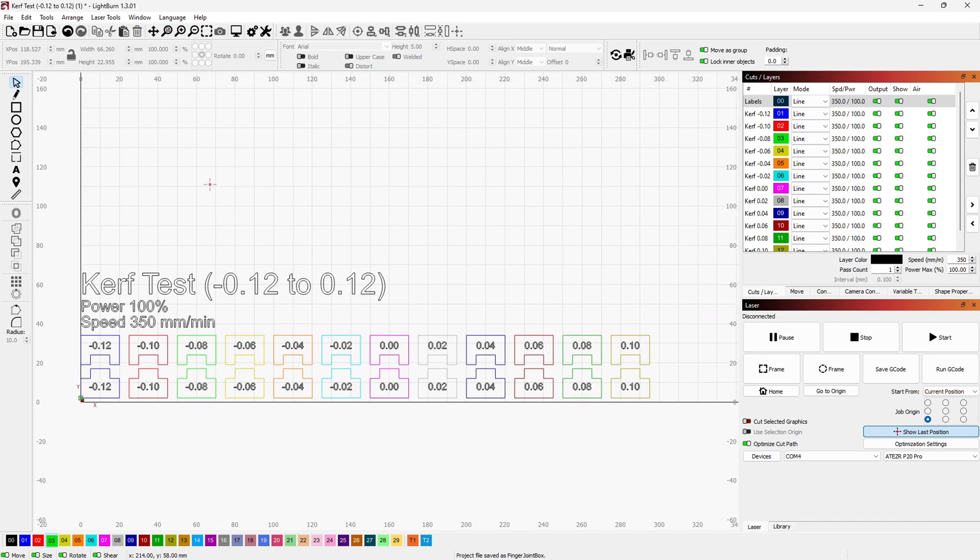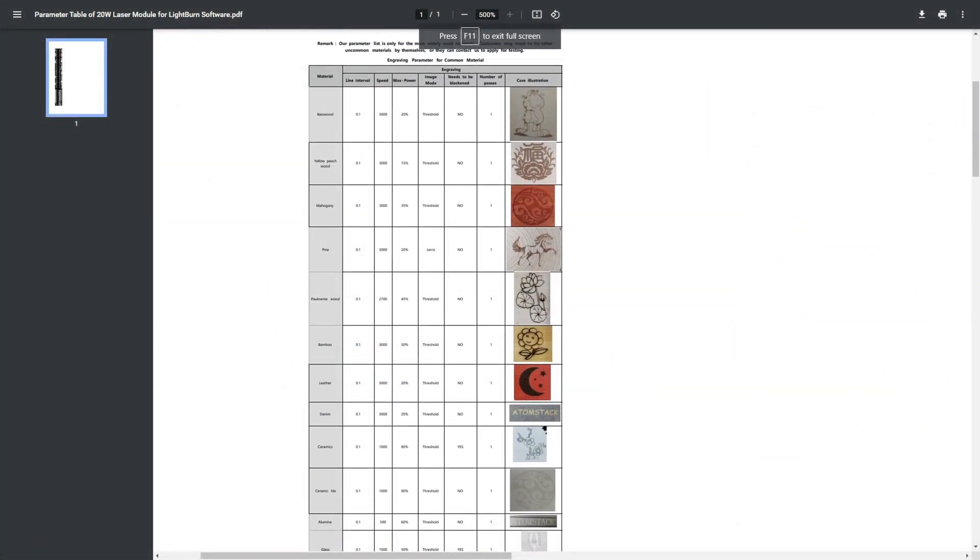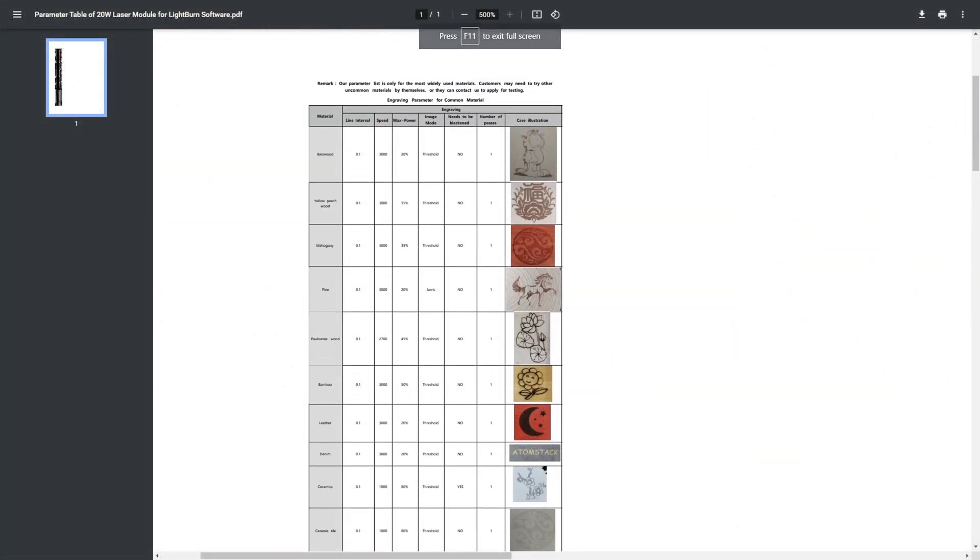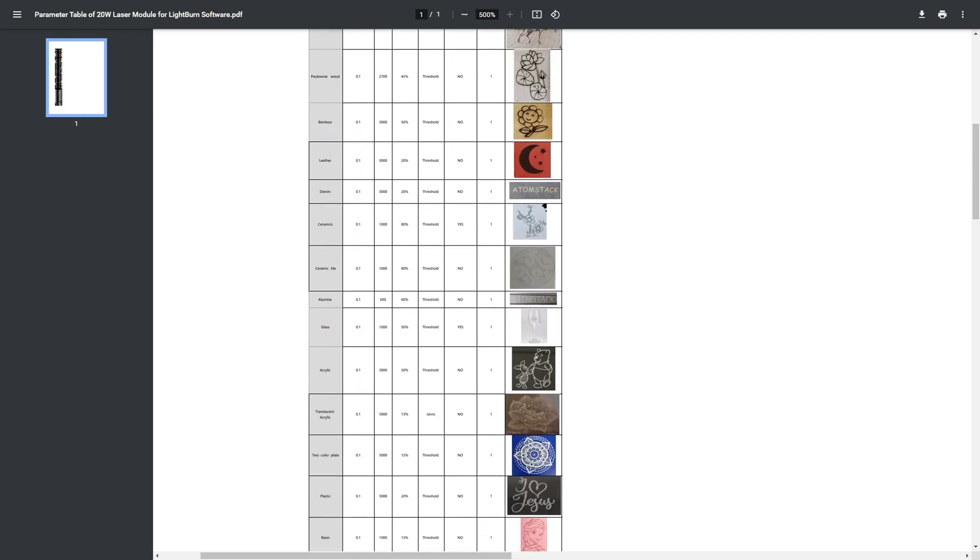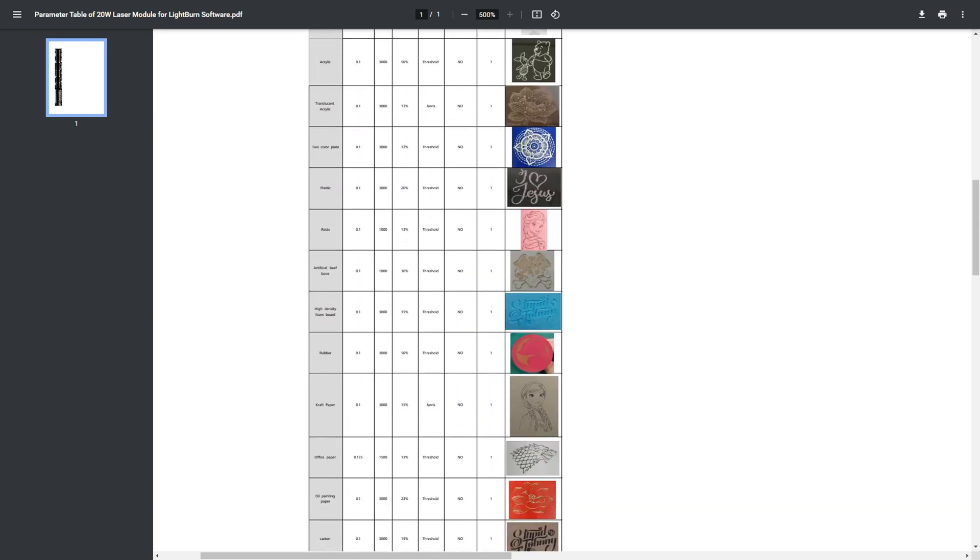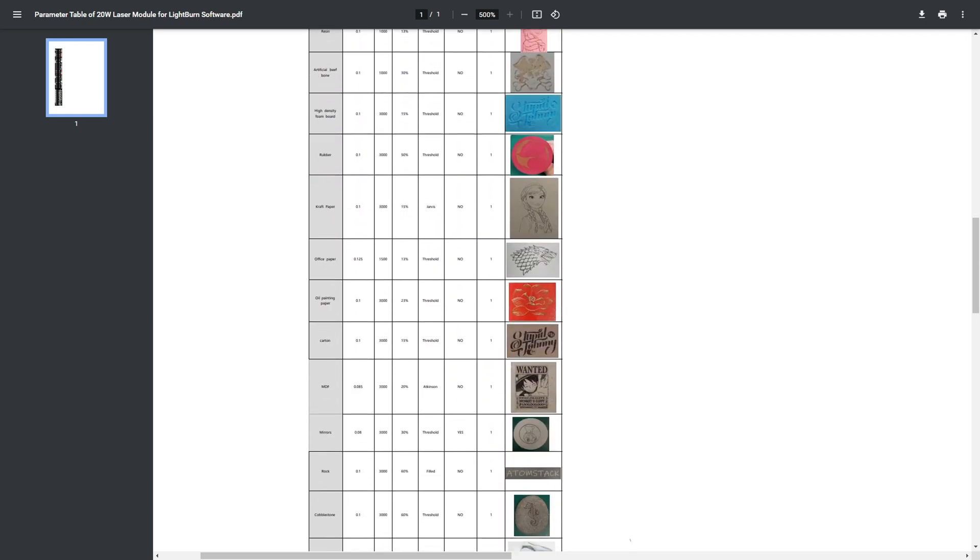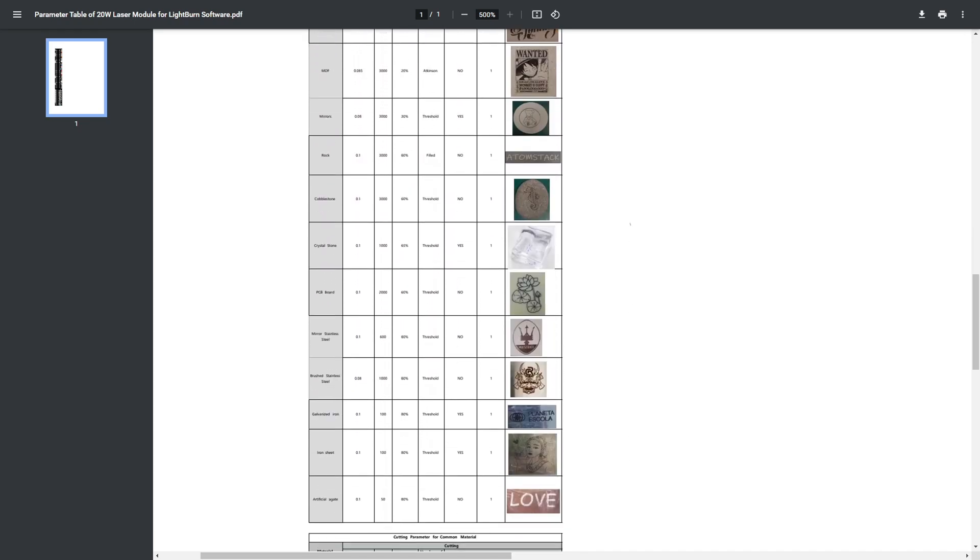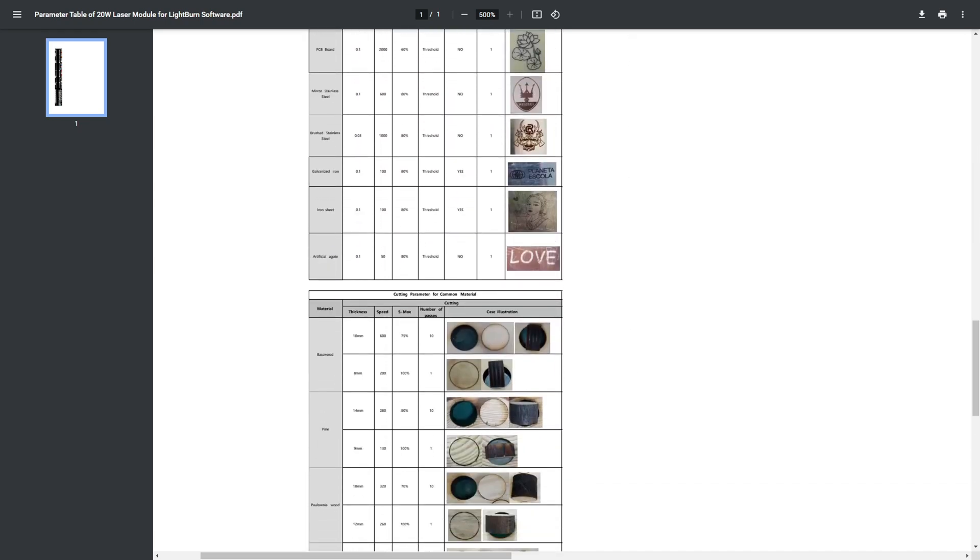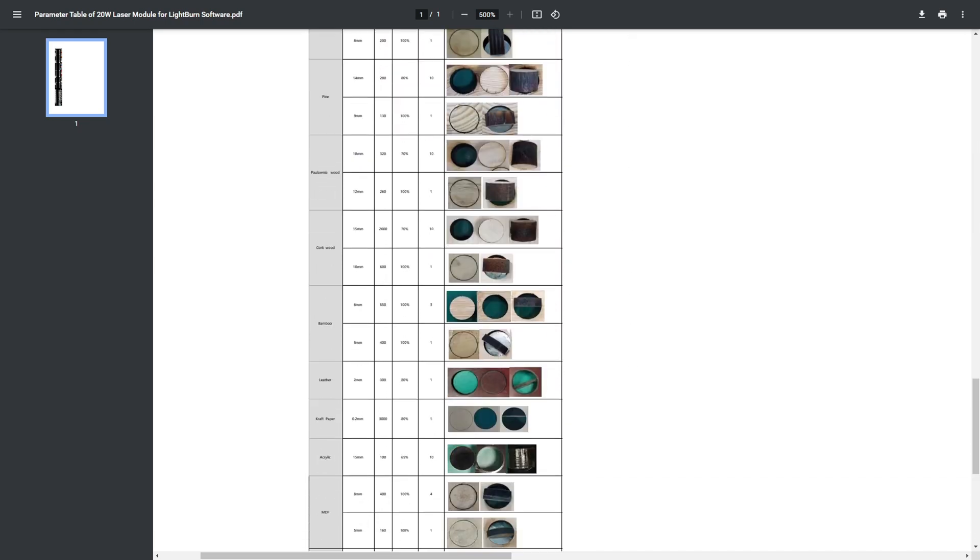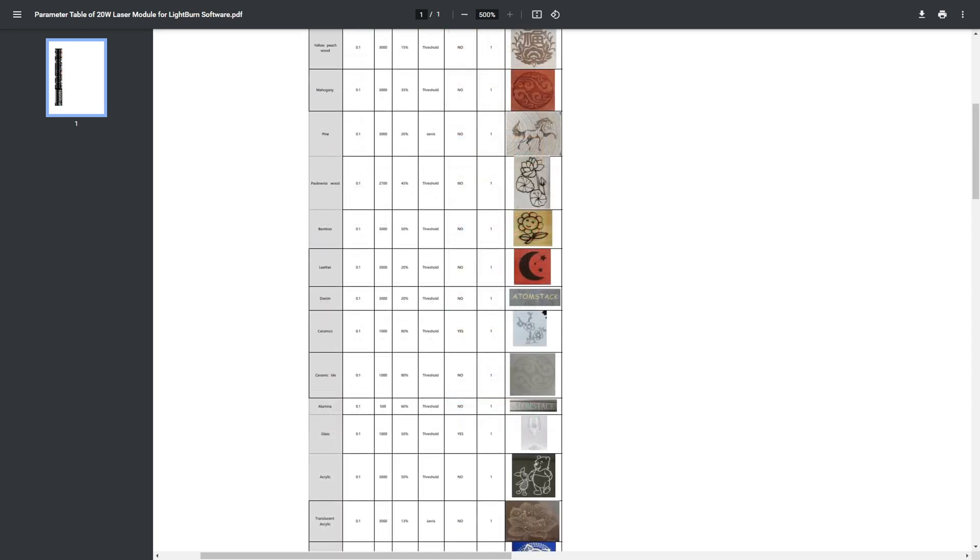However, Acer does provide a helpful reference PDF that contains speeds and feeds for a variety of materials. This can be useful when working with materials for the first time, or trying to achieve specific results. Most of the examples shown later in this video use the material settings from this PDF. Interestingly, one of the examples in the PDF show the Atomstack logo, a competing laser cutter manufacturer. I thought I'd point that out.